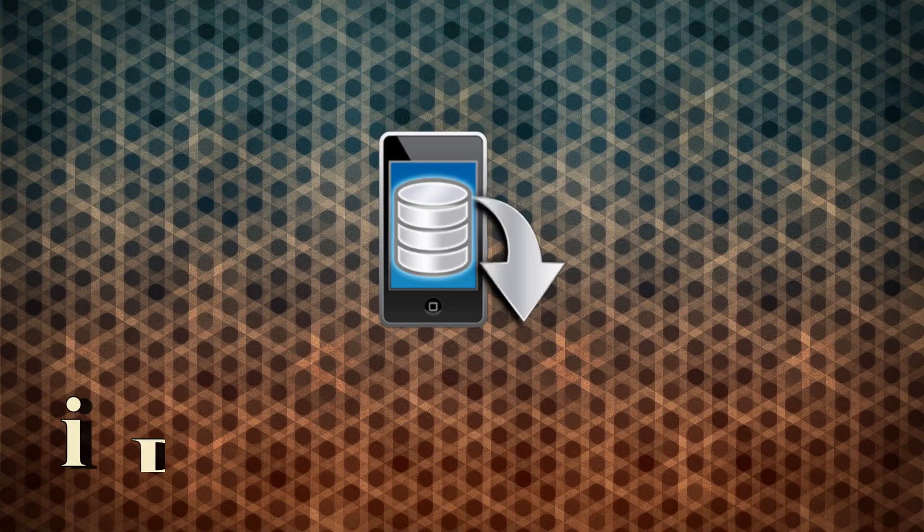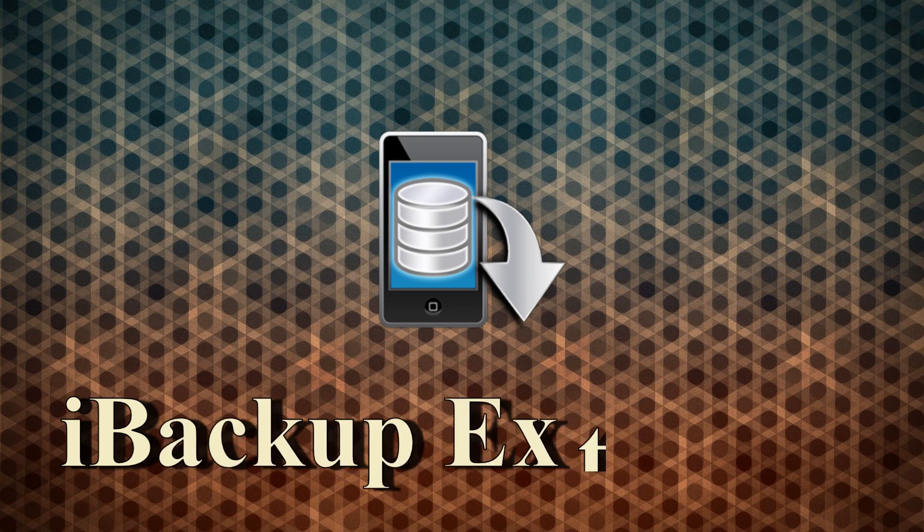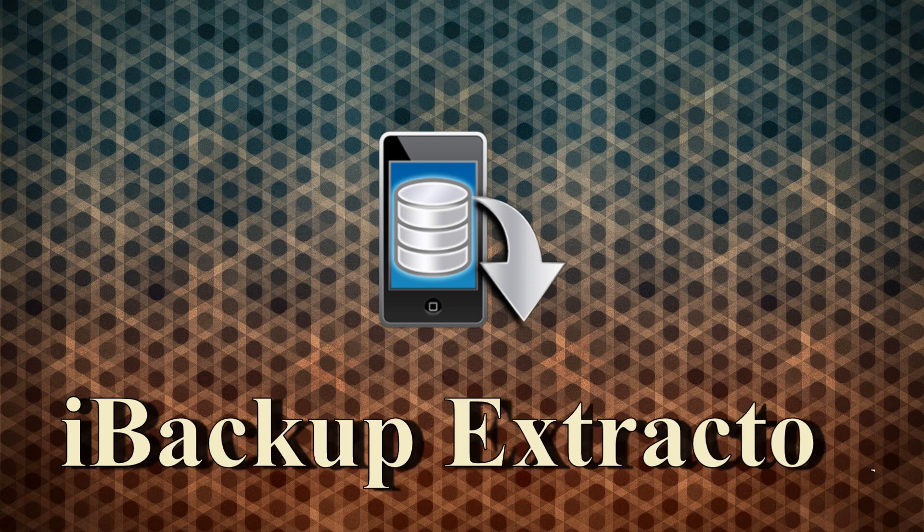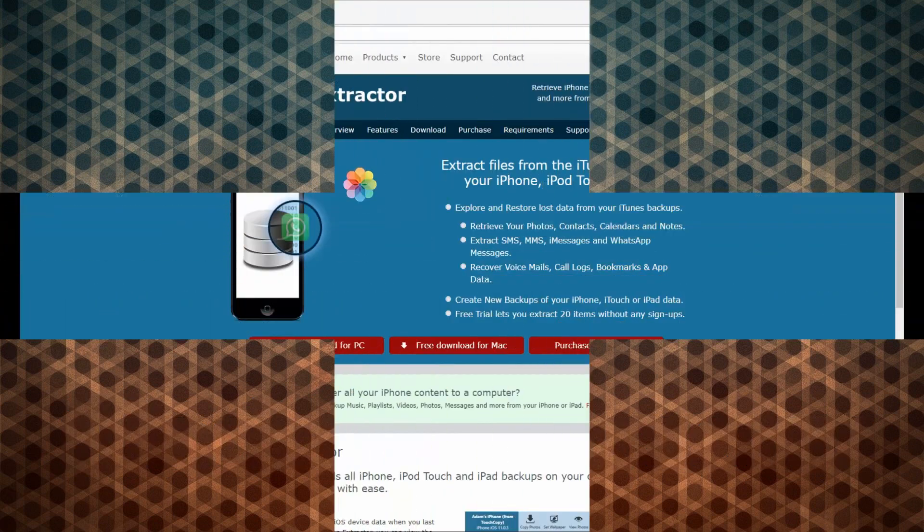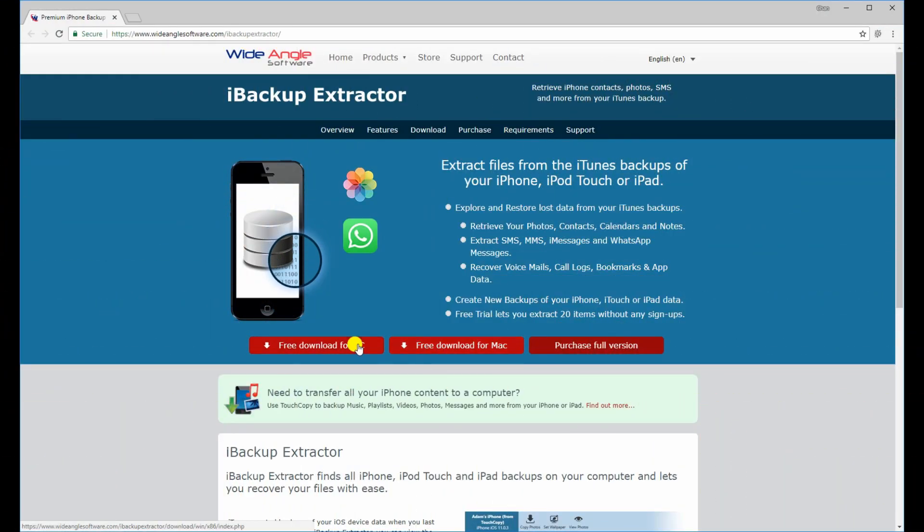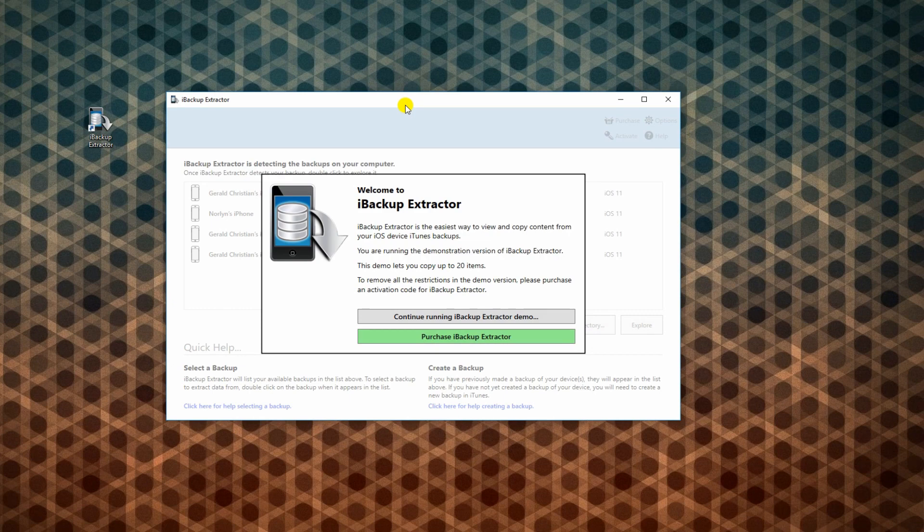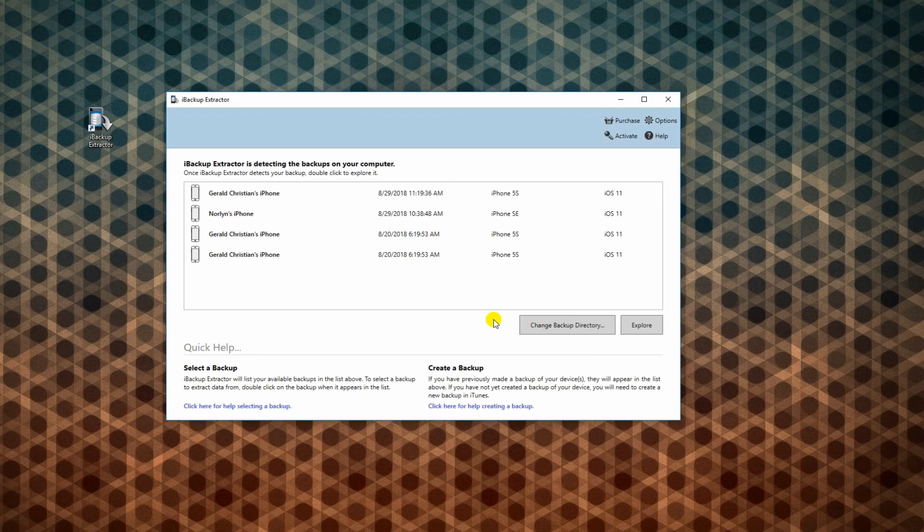Down to our last tool, we have iBackup Extractor. Get this app from this webpage. Afterwards, install and run the program on your PC.